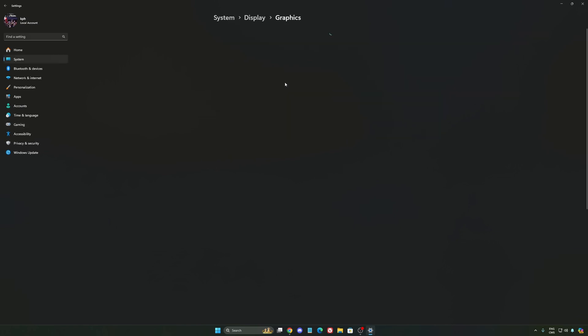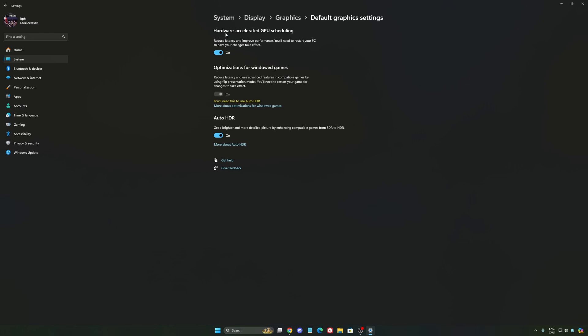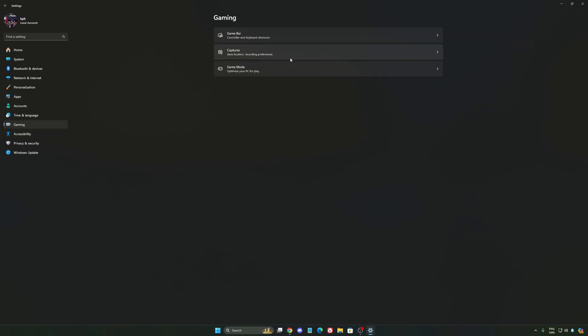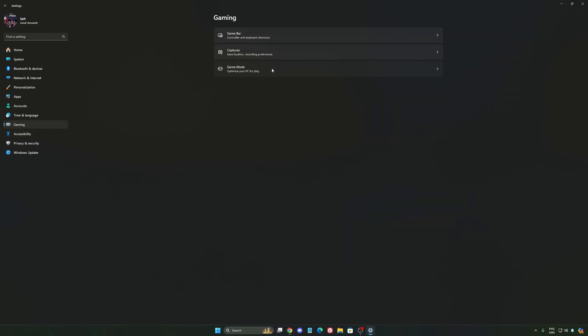After that, we're going to go to graphics. We're going to change default graphics settings. Make sure that your hardware accelerated GPU scheduling is at on. Super important to do that. We're going to go to gaming again. Capture. Make sure that everything is deactivated like this so you want to save all your resources.